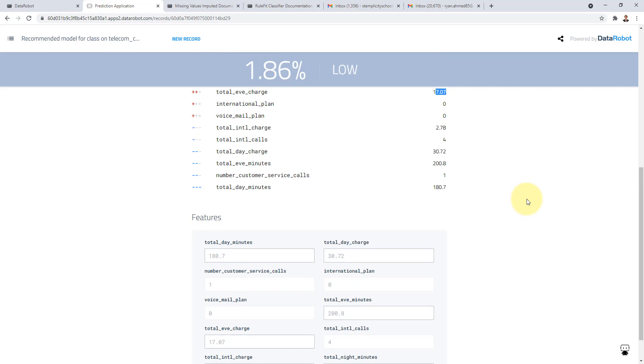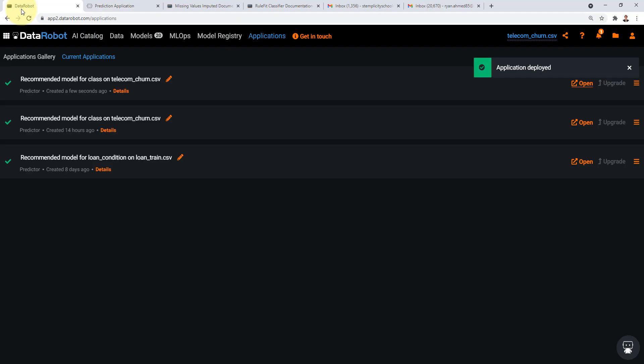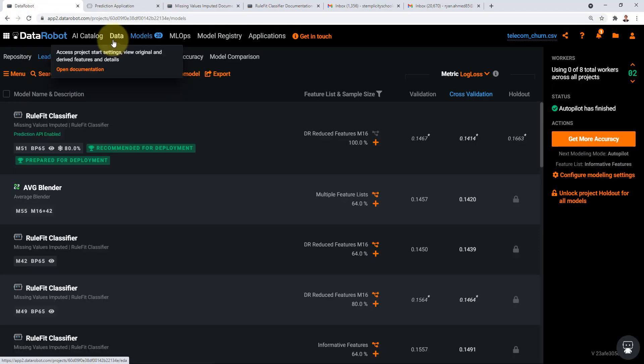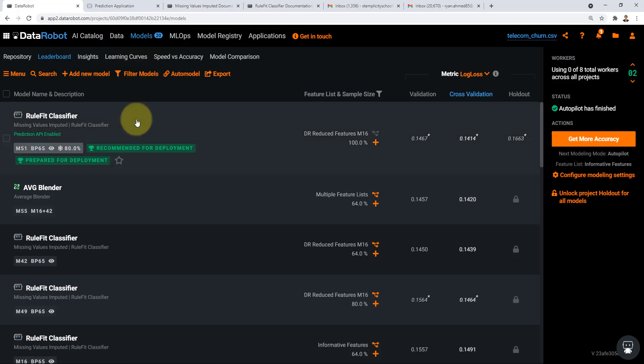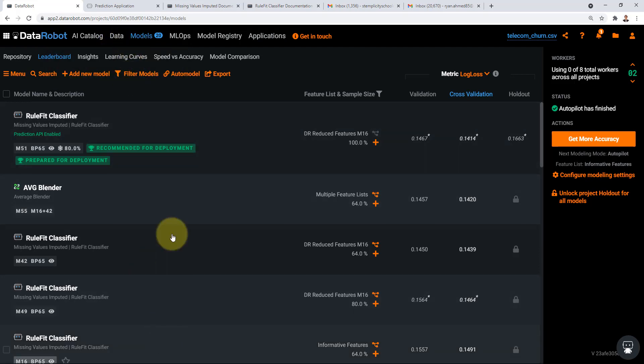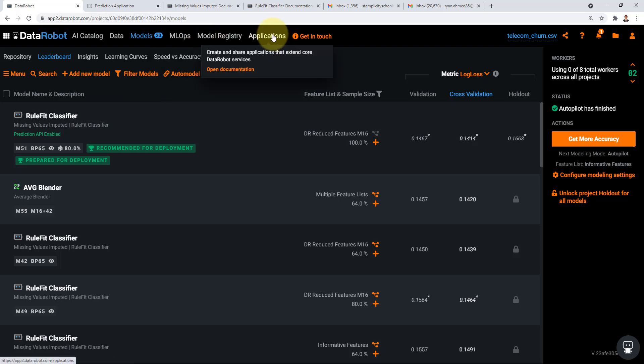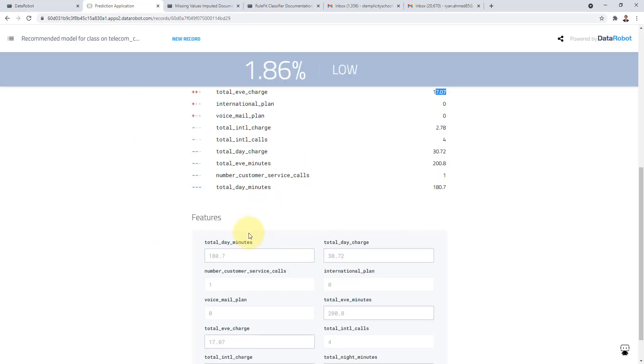All right so that's it that's all I have for this case study. I hope you enjoyed it. Let's recap what we have done so far in this project. We have been able to upload our data set and train 20 models and pick the best model and deploy it and create an application as well for us to make predictions. I hope you enjoyed this case study and see you in future case studies.